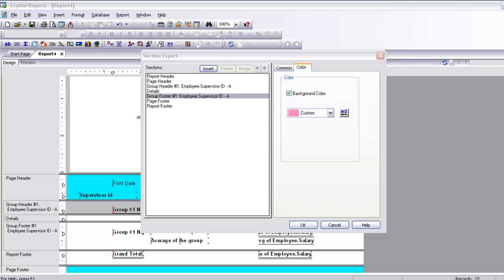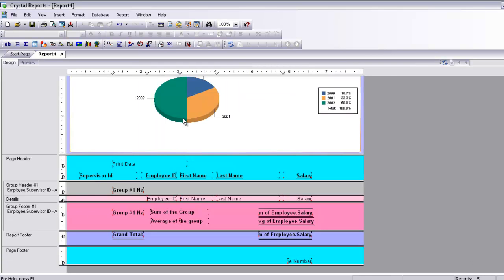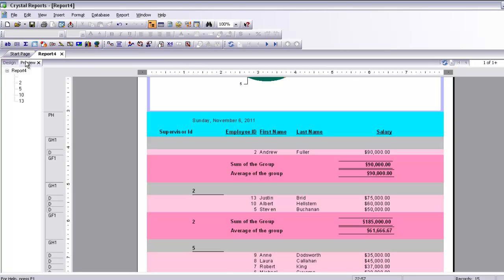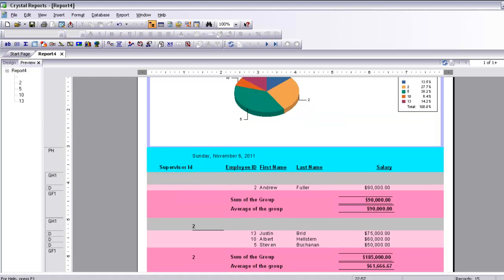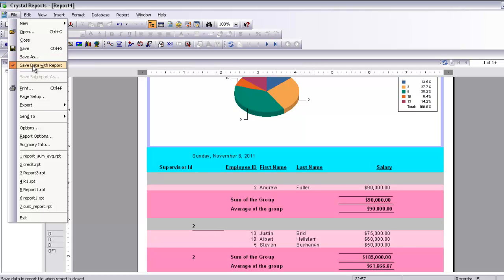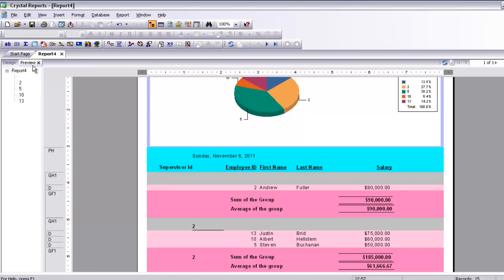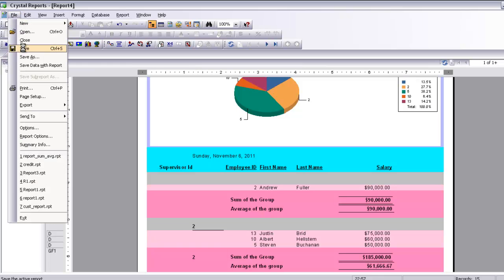I am going to show you the formatted report. There we are — the report is formatted. Let's go to preview. There we go, done. As you can see we have a graph here. We have learned how to put sum and average functions in the report. Now you can save it with the saved data option.